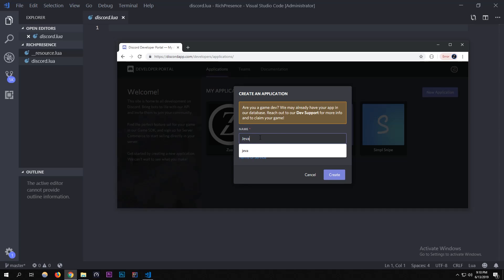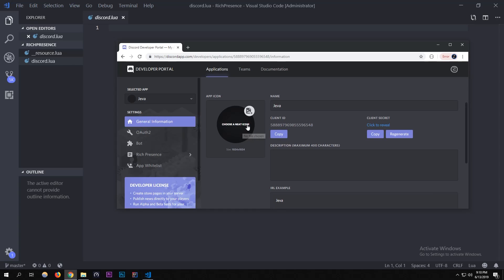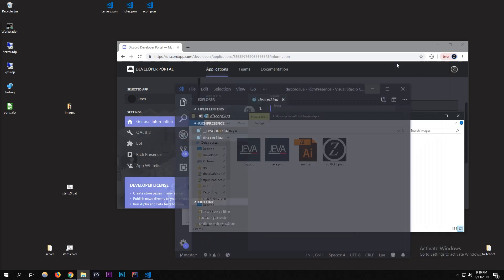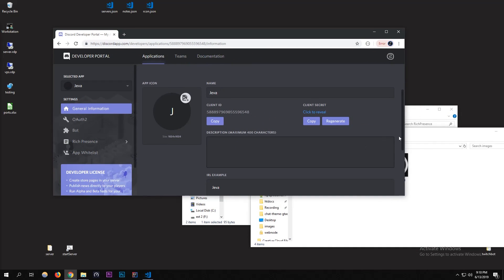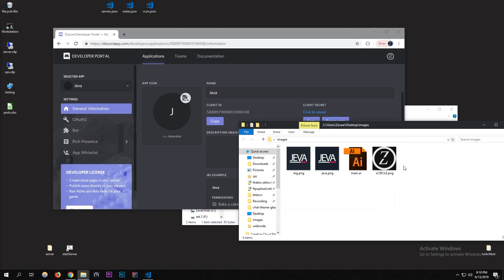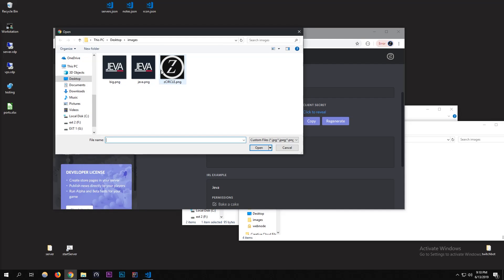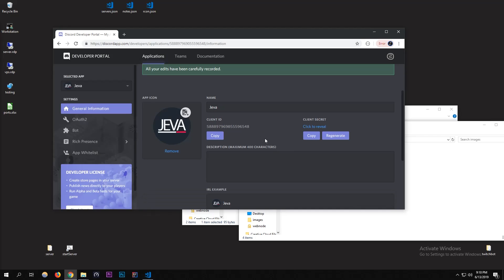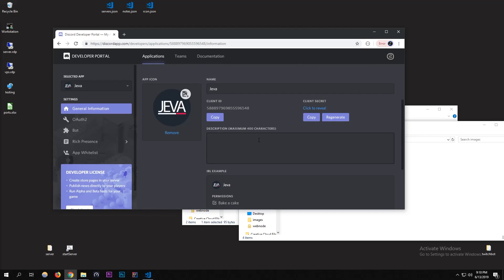This is what's actually going to show up as the name — like the game you're playing when you go into FiveM. I'm calling it 'Jeva'. I have a folder of all the images I'm going to use, because you can use assets for rich presence. I'm going to choose the icon — I'll put in the Jeva PNG — that's the main image that'll show up.